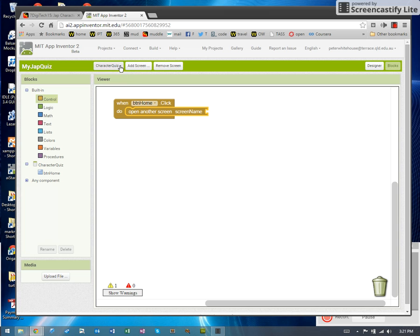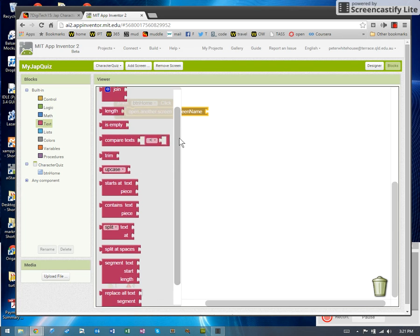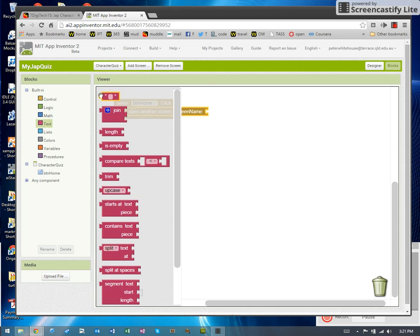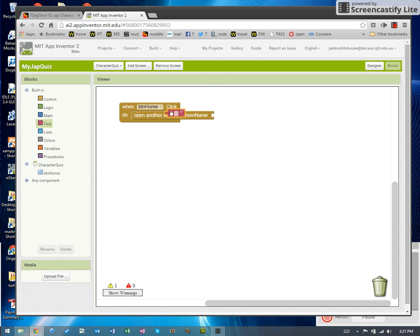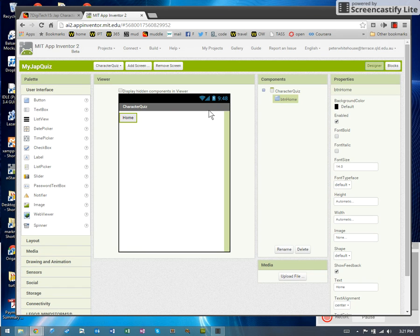So I need a piece of text with that exact name in it. I'll choose an empty piece of text connected and then type the screen name. Screen one. Lovely. So what I have now done is I have created the instruction so that when somebody clicks on the home button on the character quiz, it will jump to screen one.